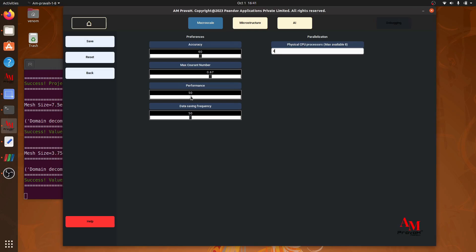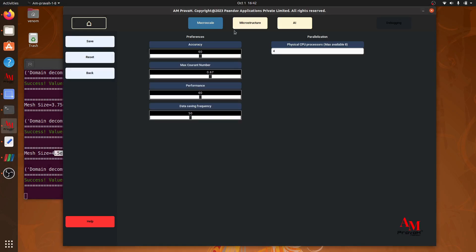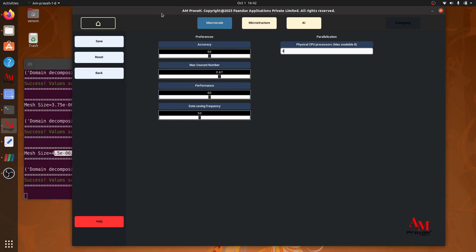The performance is nothing but reverse of the accuracy. If we increase the performance, the cell size will reduce. Now our cell size is 4.5 microns. Using both scales for accuracy and performance, we will get a higher bandwidth for giving our mesh sizes.